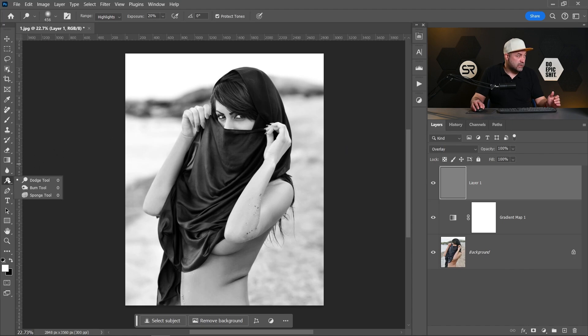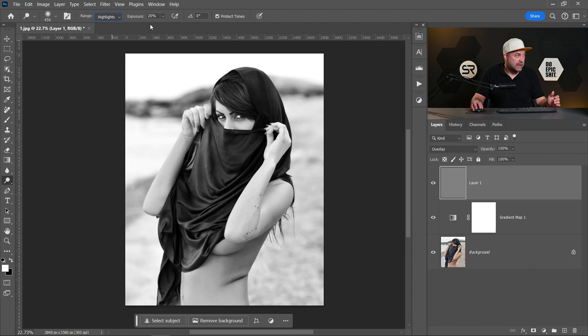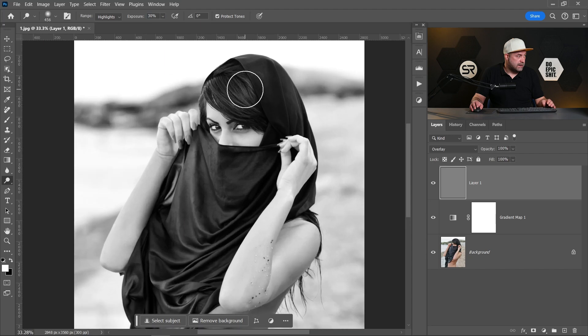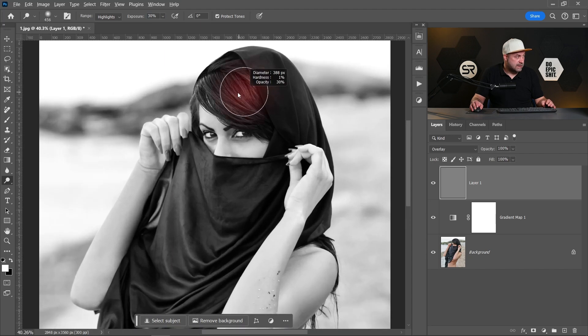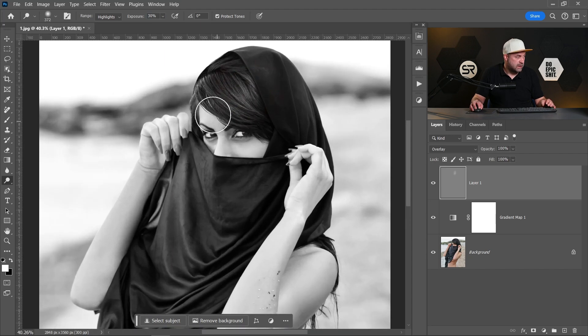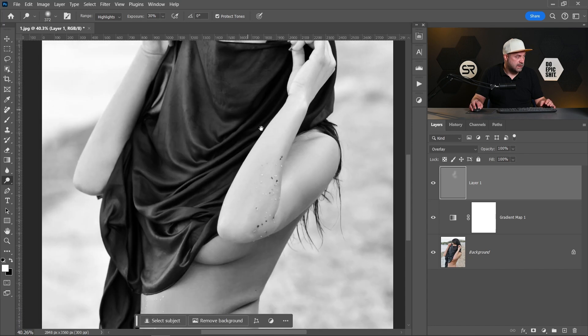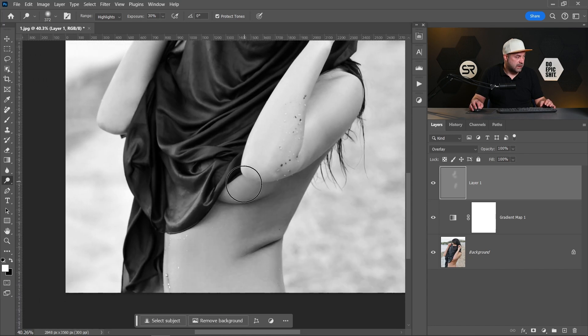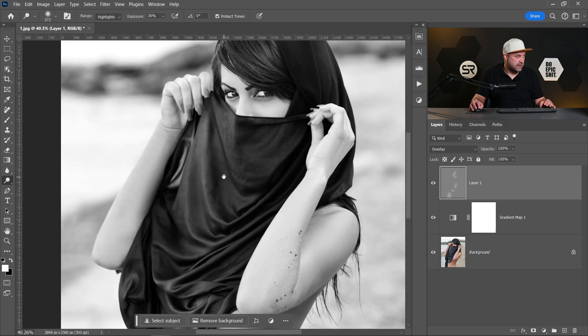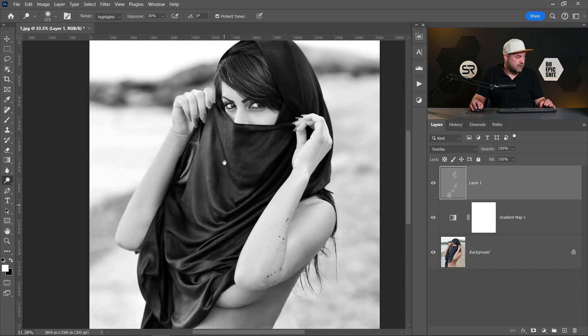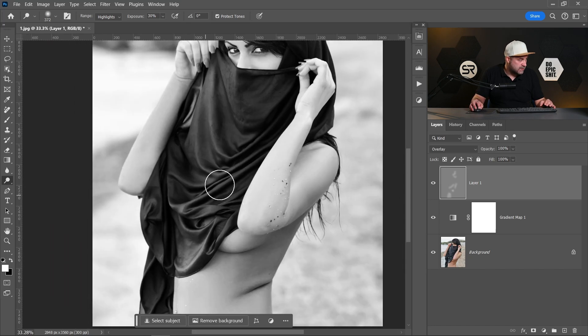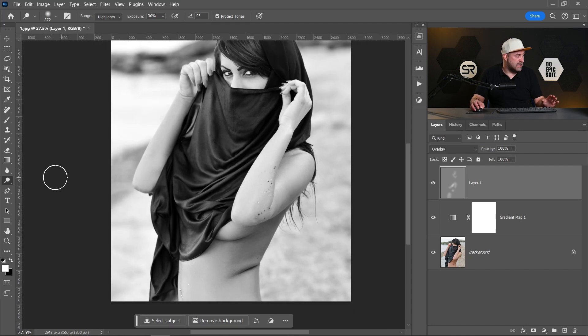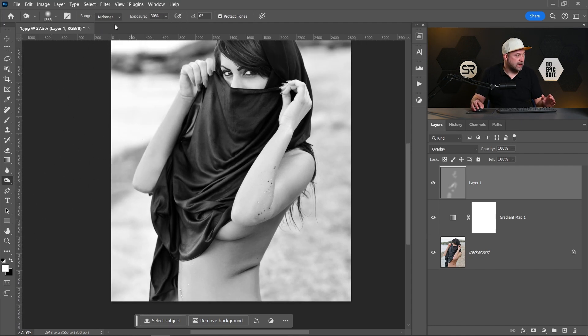Now let's start with the dodge tool. Pick highlights with exposure around maybe 13%, okay. And let's add lights a little bit on the hair, a little bit on the face, maybe here and here. I think it's good, maybe here. Okay, it's enough. Now let's change to burn tool.